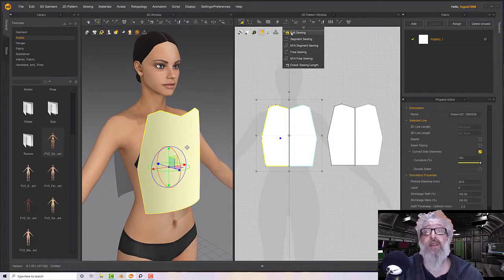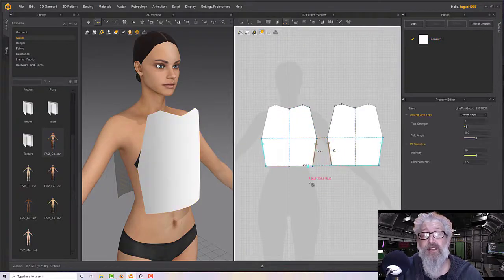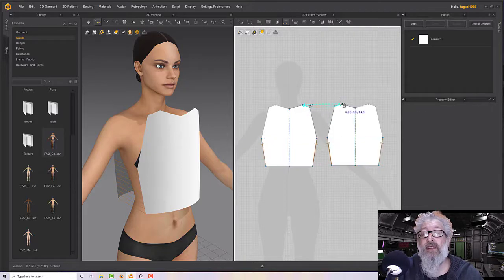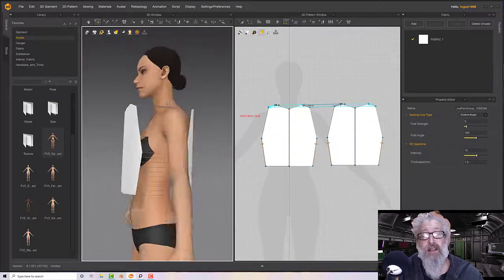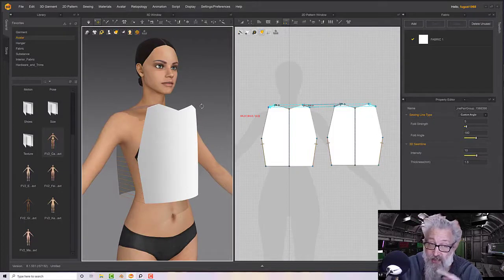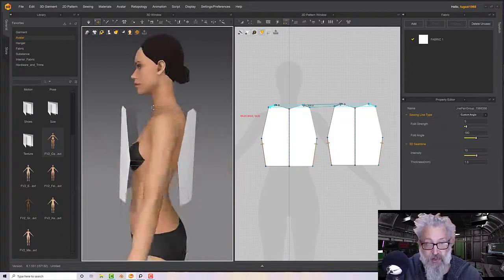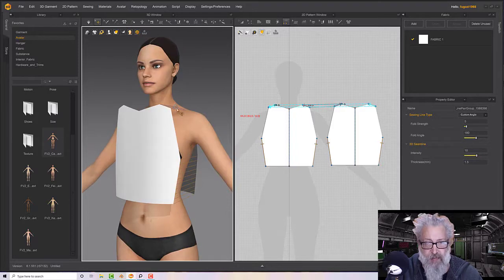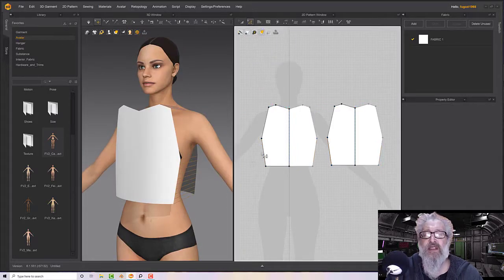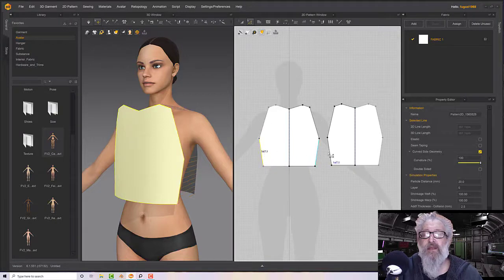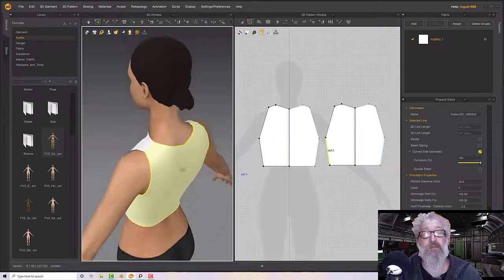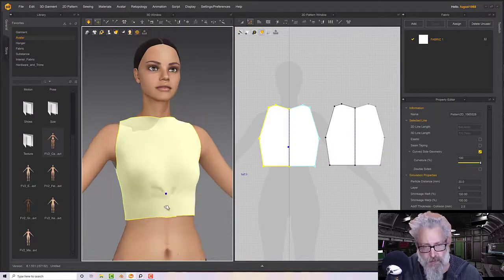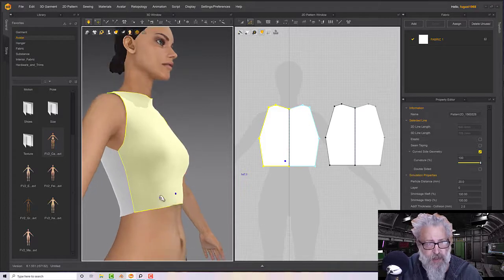On the sewing menu, pick Segment Sewing and sew these up — the sides and the straps. Because we have Symmetric Editing on, it's done the other side for us. This is probably too tight currently, so let's ease off these sides a bit, push those out a little, then press Space.